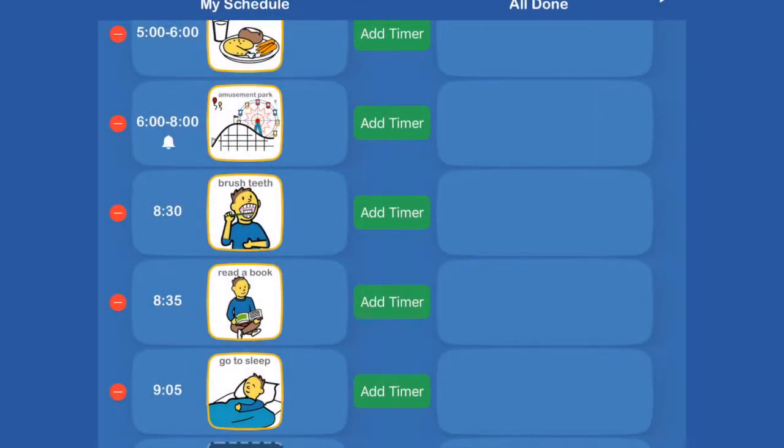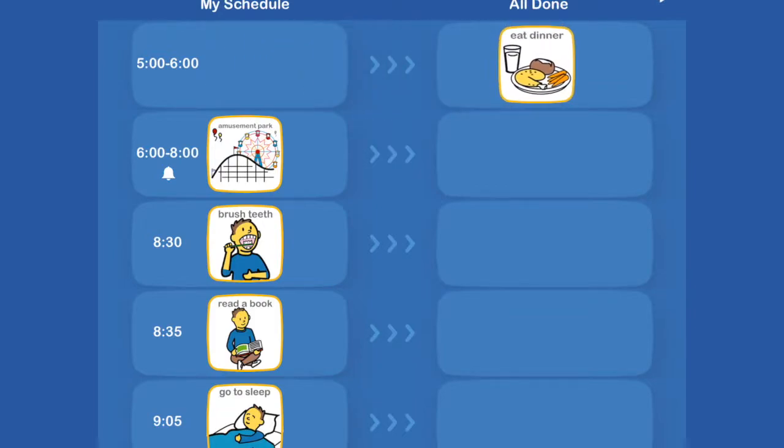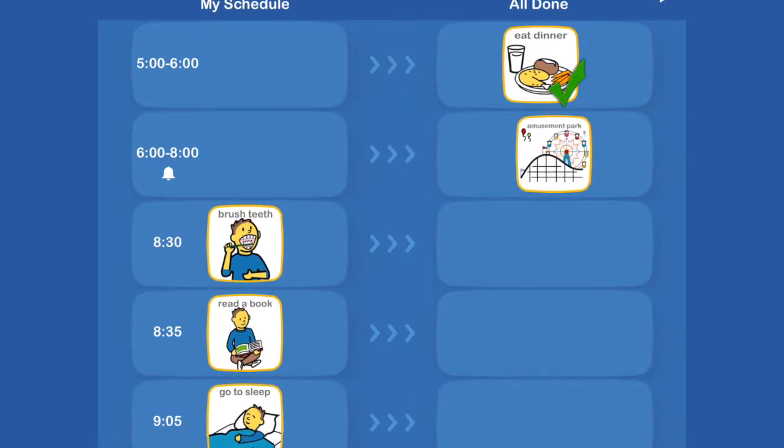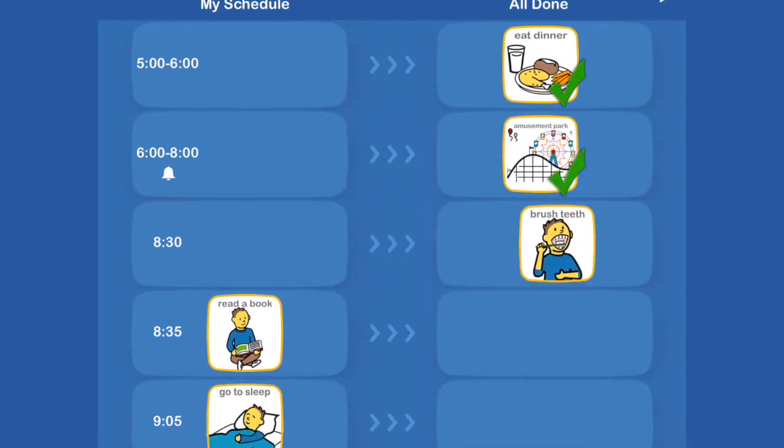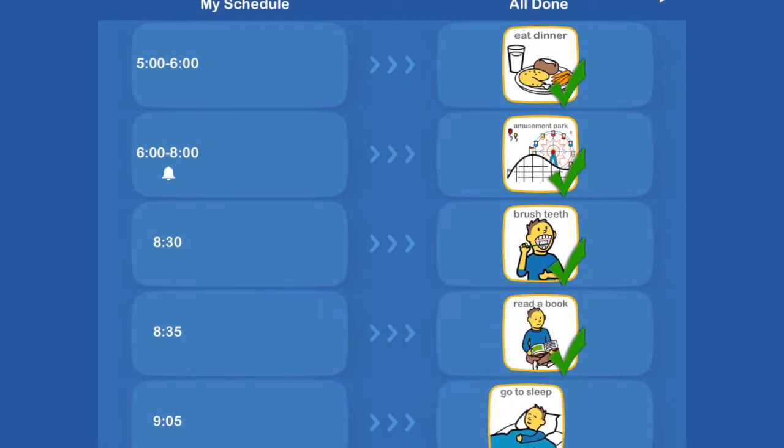And done. So now we're going to save. And now this is what we have for our schedule. So as we finish everything. All done. Amusement park. All done. Slide them over. All done. Read a book. All done. All done. All done. My schedule. So then we're done.